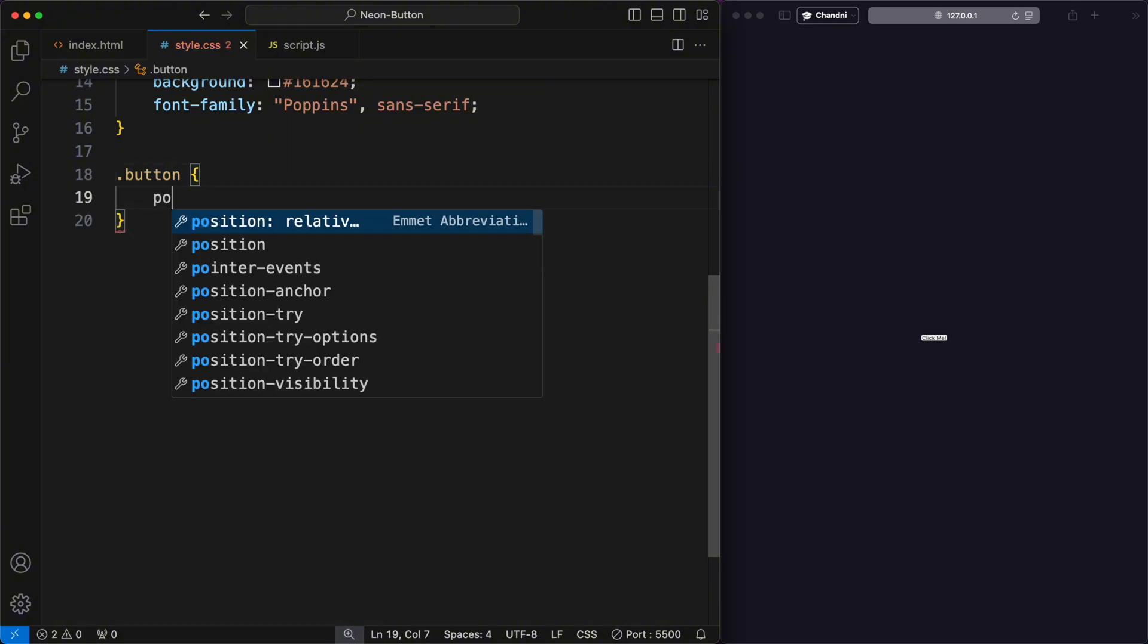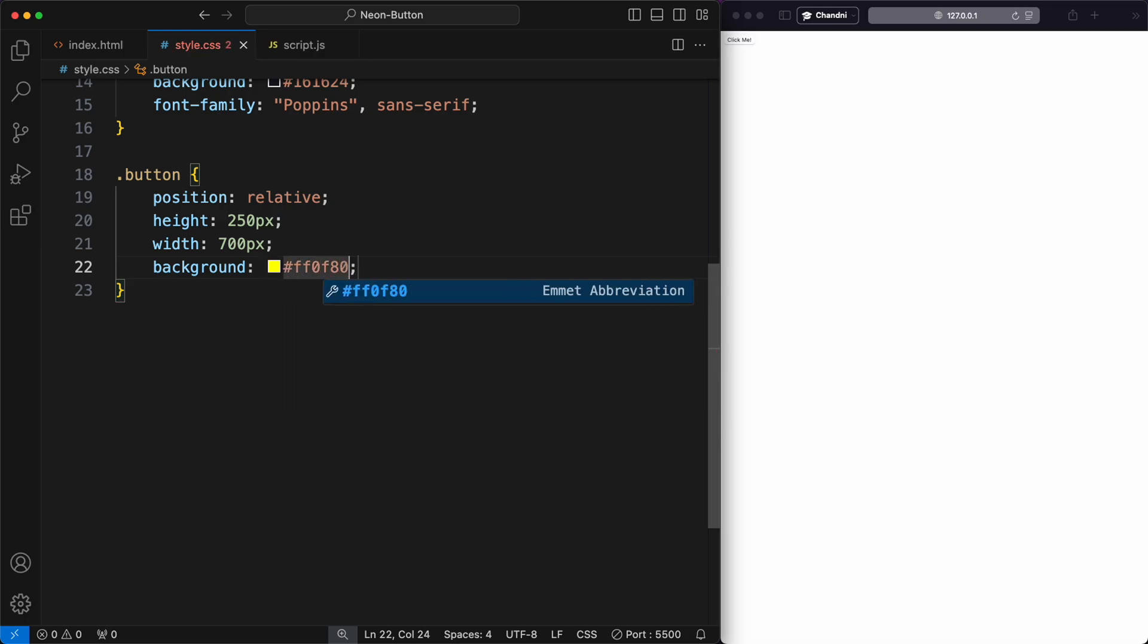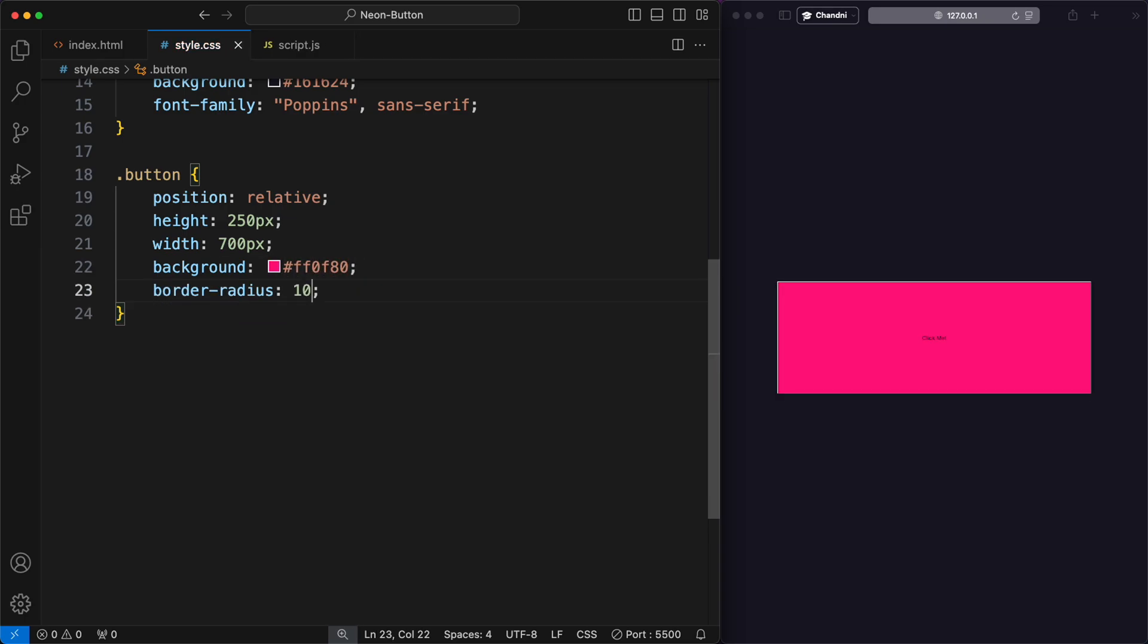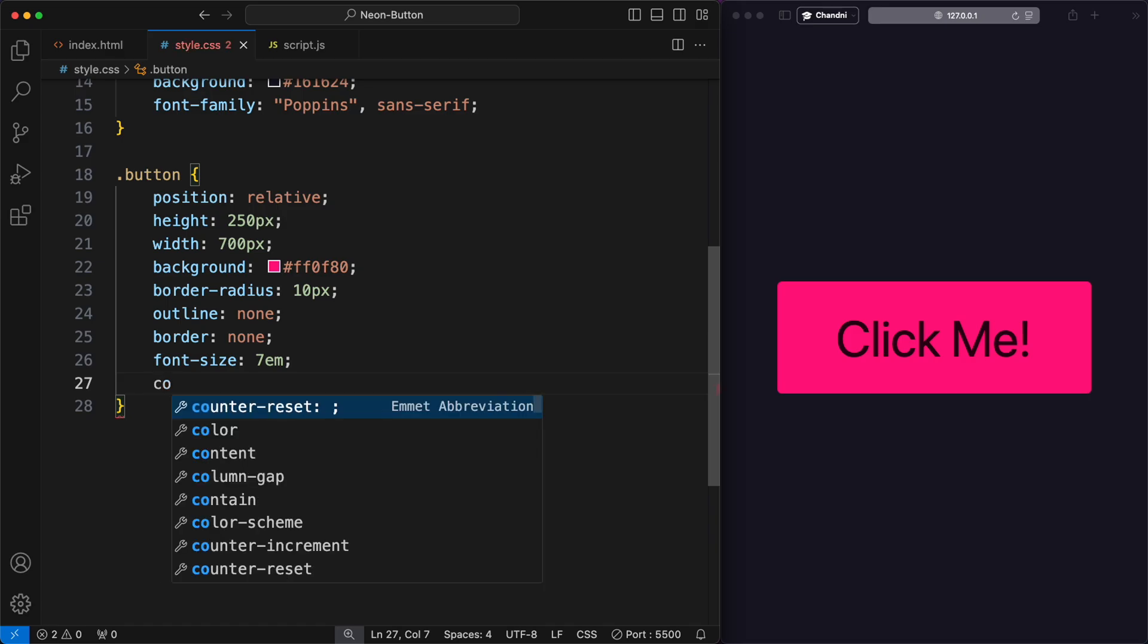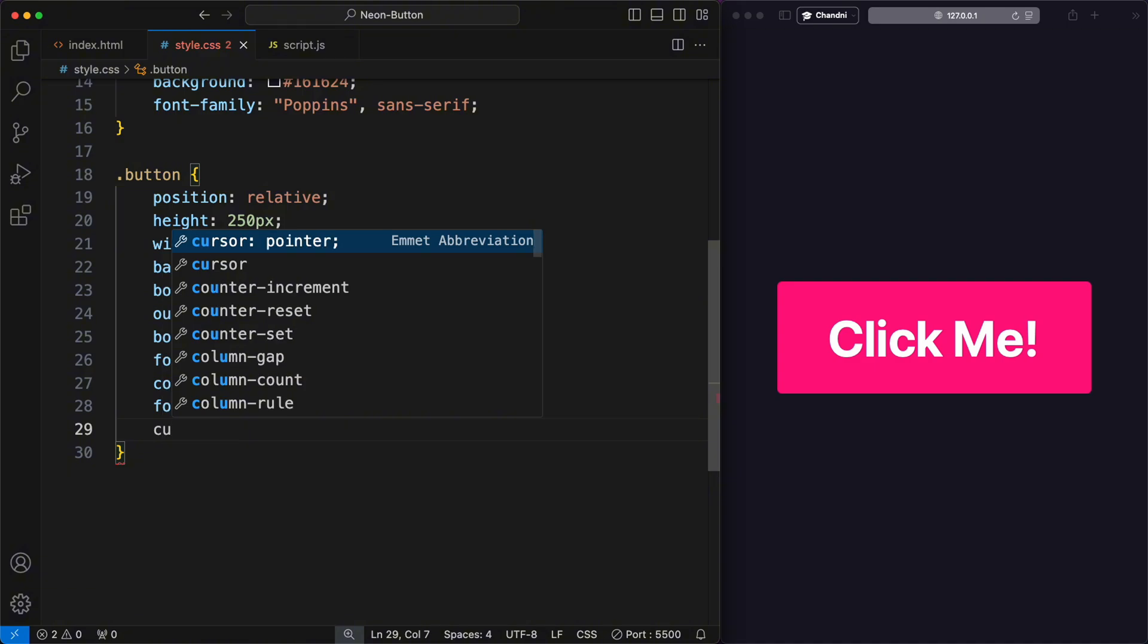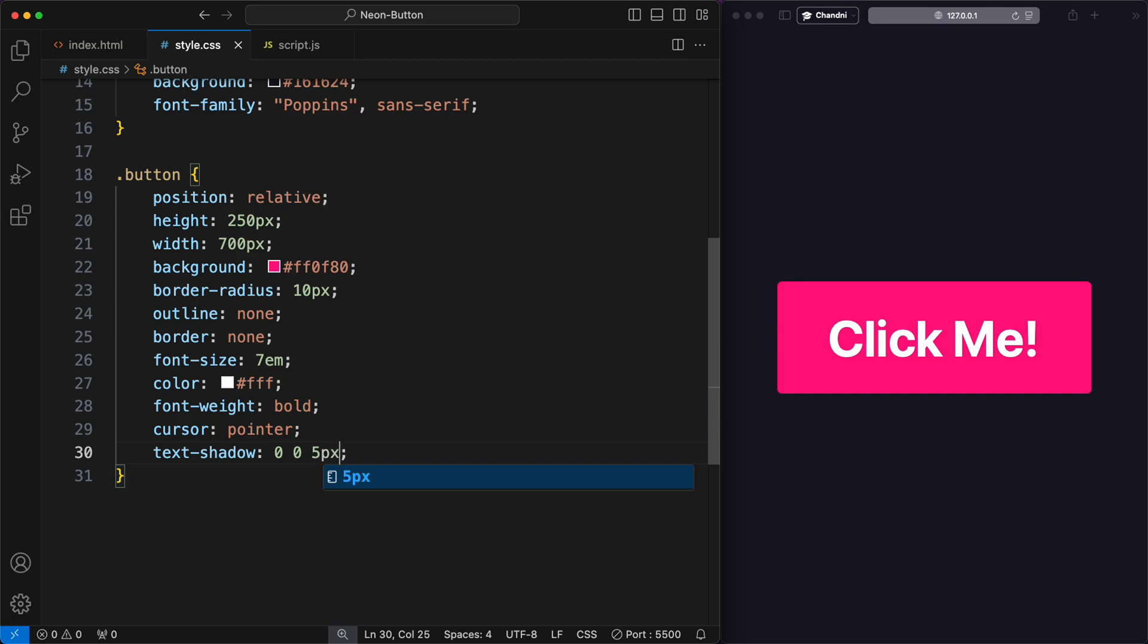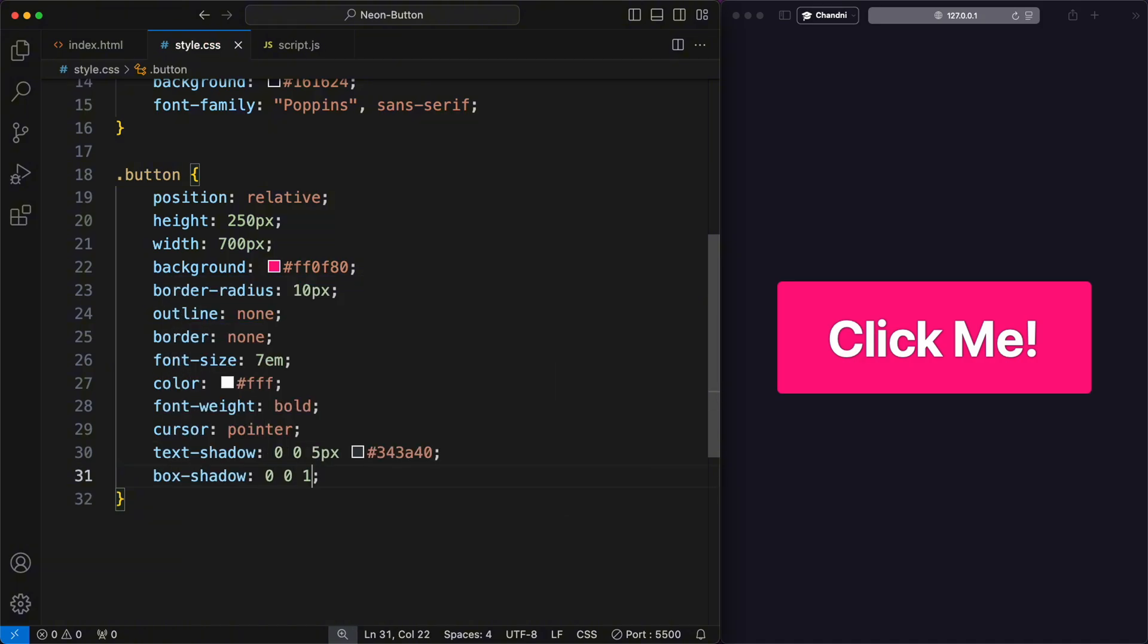Set the position to relative and define the height and width. Next, set the background color and add a border radius of 10 pixels to give the button rounded corners. The outline and border are set to none. Also, define the font size with a color of white and font weight set to bold for the text. The cursor property is set to pointer to change the cursor to a hand when hovering over the button. Additionally, I applied a text shadow of 5 pixels to create a shadow effect and a box shadow to create a glow around the button.